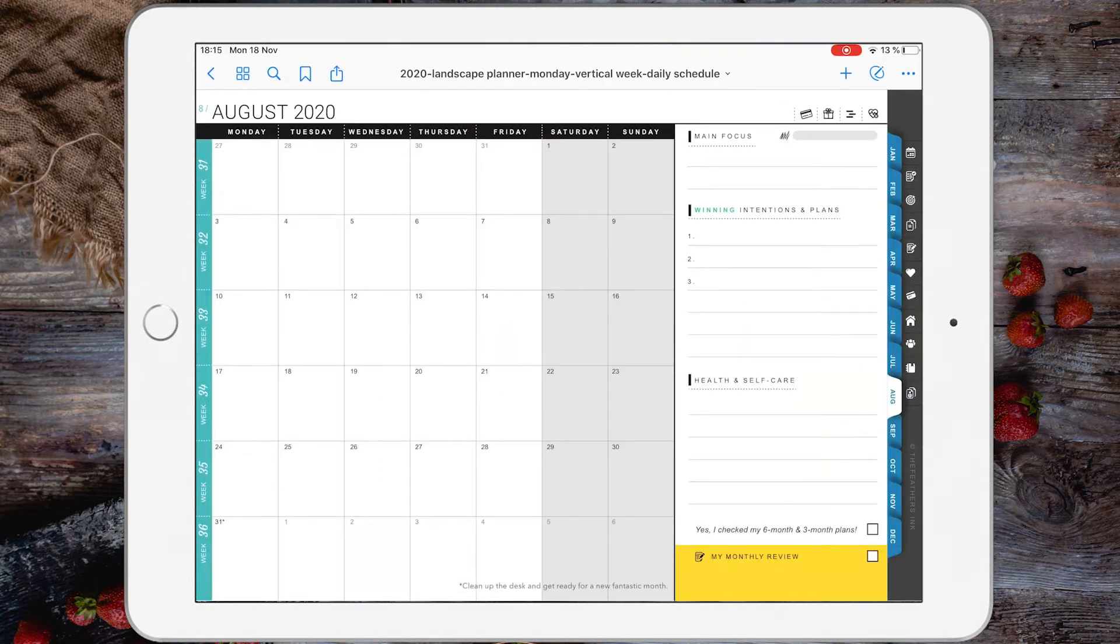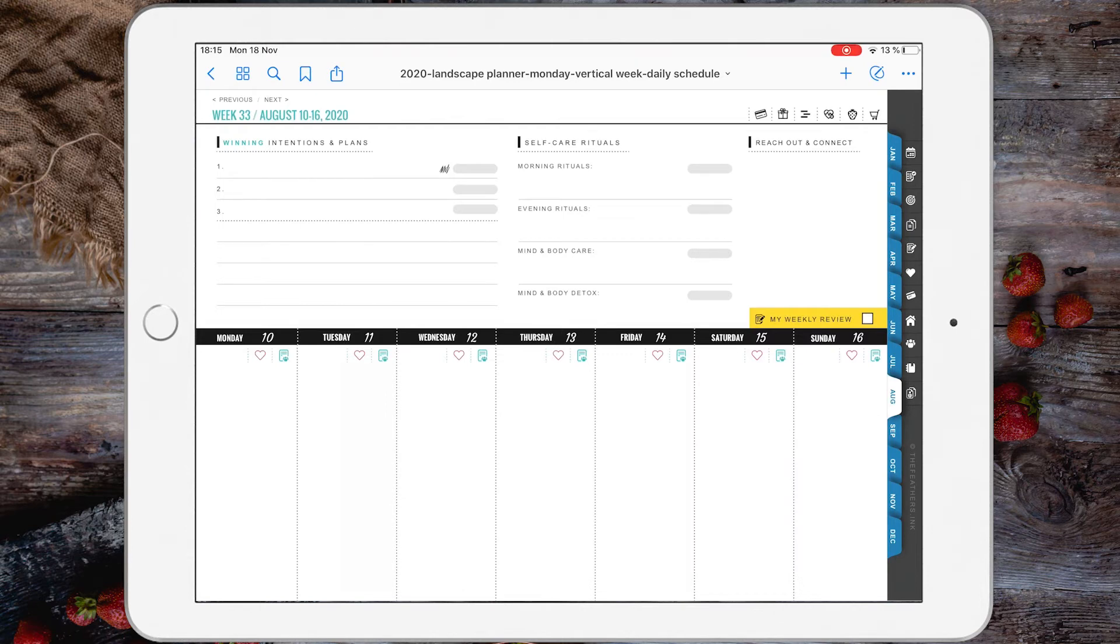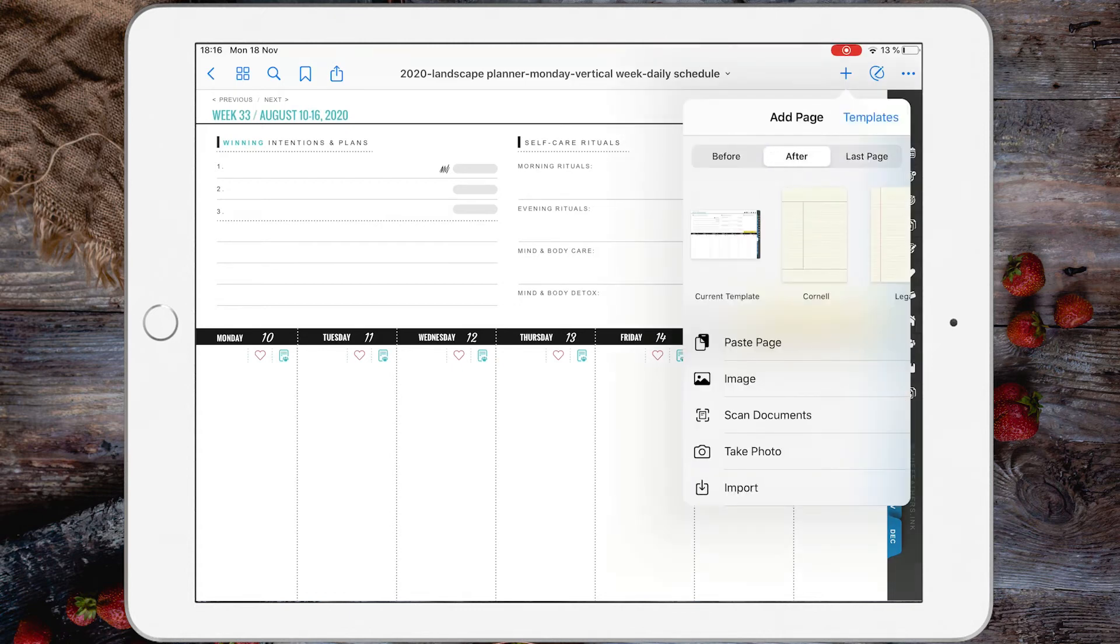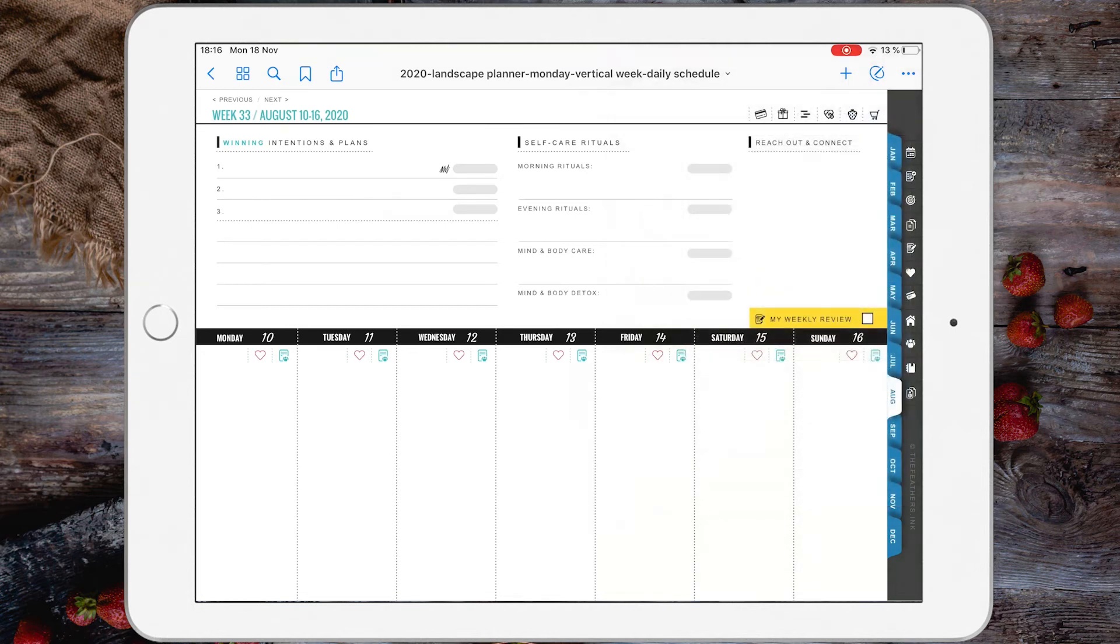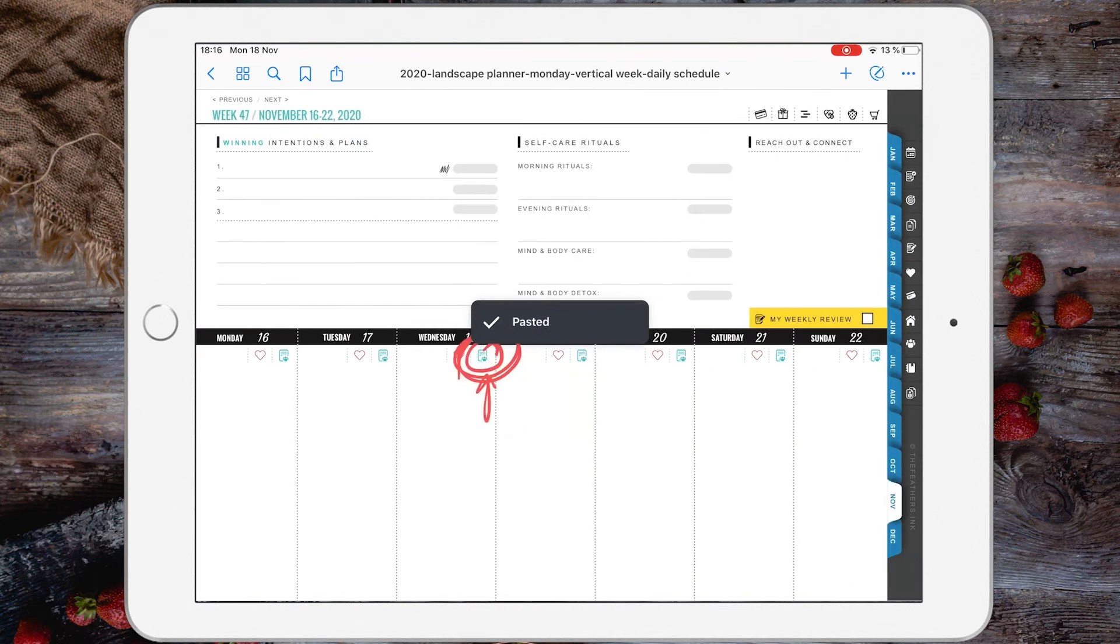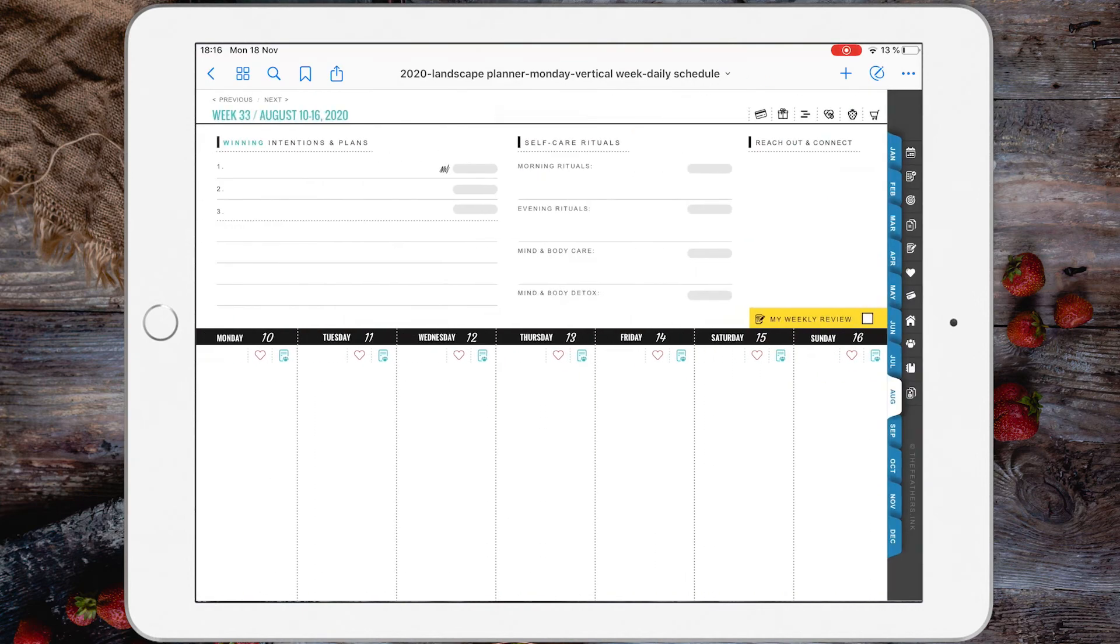I will choose week 33 and I will add that copied template after week 33, August 10-16, by tapping the plus sign. And then I have these options to paste the copied page before or after this current template. I'm going to choose after and tap paste page. And there you have it. Let's check the links, and the links are working.